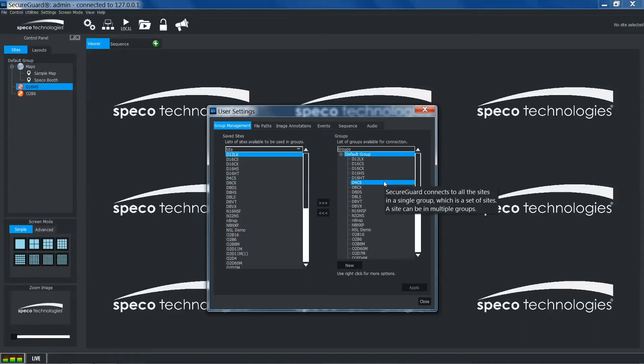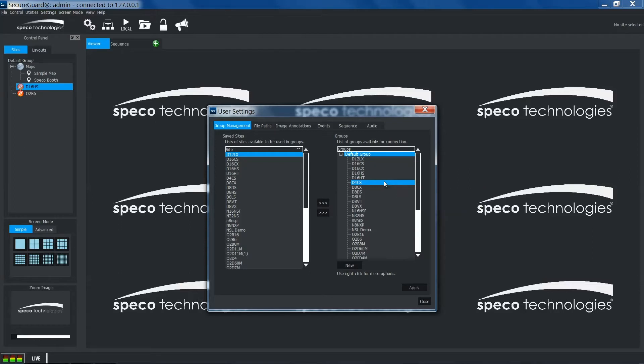The default group is created when you log into the client for the first time and will also add all sites available. If sites are added to SecureGuard afterwards, they will have to be added manually to the group.